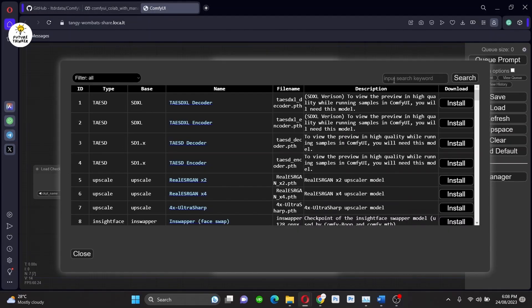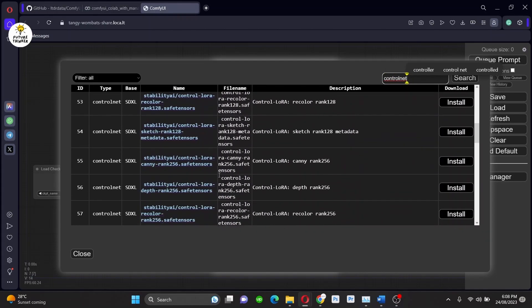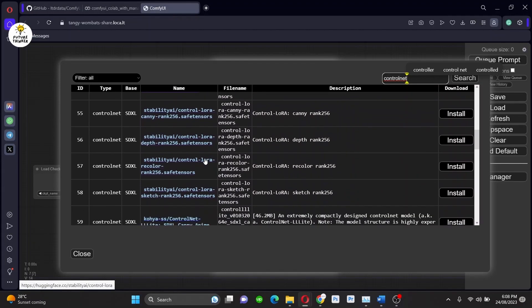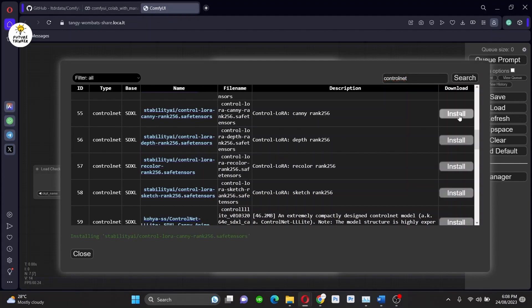So go to the Manager and then first go to Install Models and search for ControlNet. In the list, scroll down and you will see the models here with name control_lora. I will install all these models.